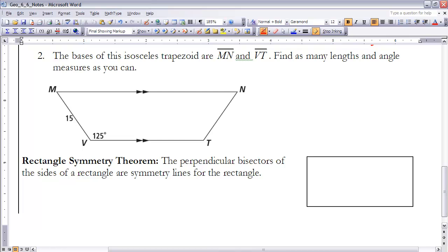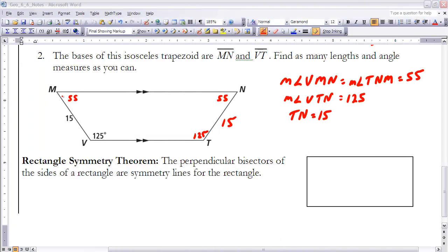Using what we know from the previous theorems in section 6-6, try Example 2 on your own, then turn the video back on for the answers. For the answers: we use the fact that consecutive angles in a trapezoid sum to 180 degrees to find that angles VMN and TNM are both equal to 55 degrees. Since it's an isosceles trapezoid, angle VTN equals 125 degrees. Also, the non-base sides MV and TN are congruent, so if one is 15, the other is 15 as well.